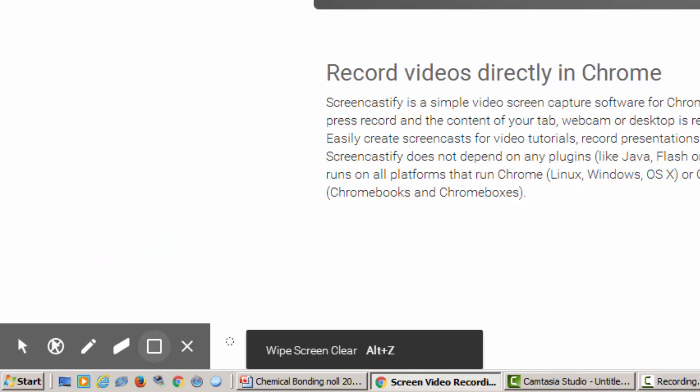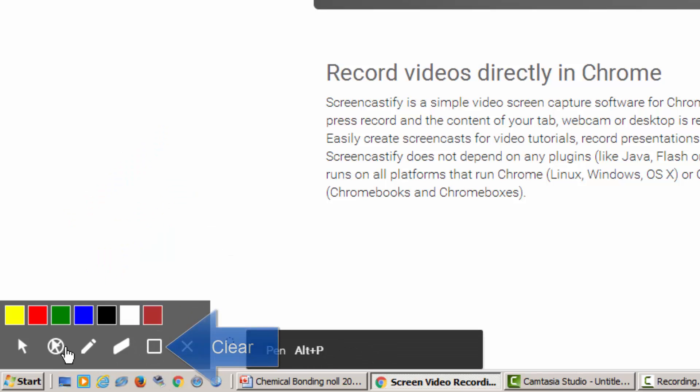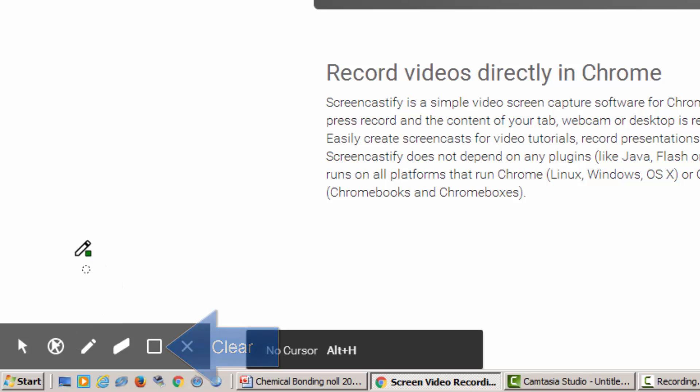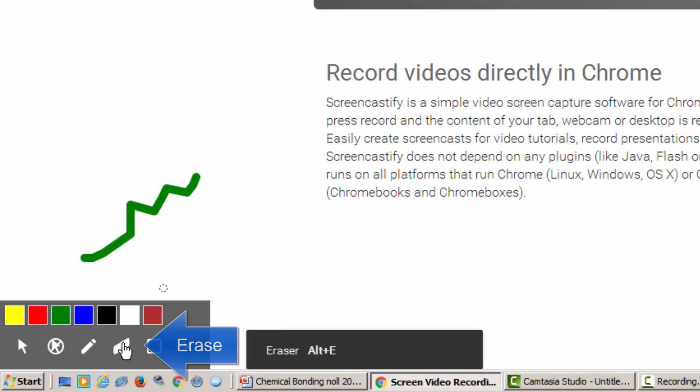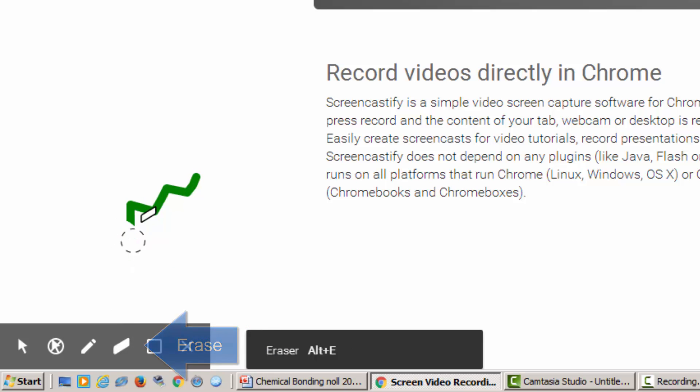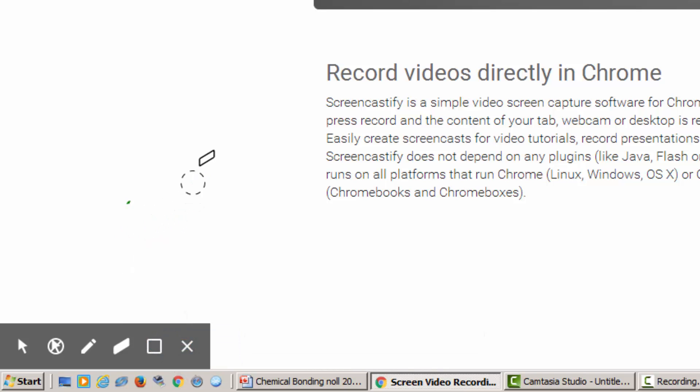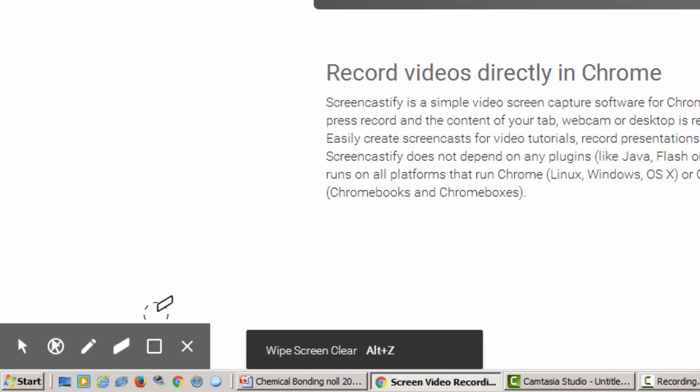All right, you can also completely clear that. You can erase selectively if you want to. It's really similar to the way the Smart board functions or a very simple paint program.